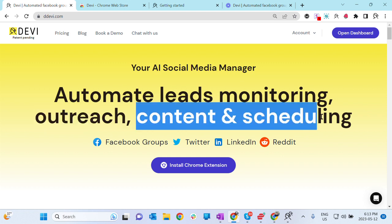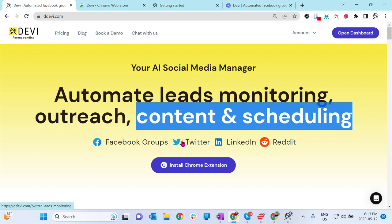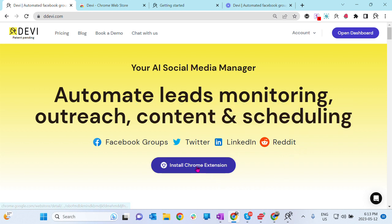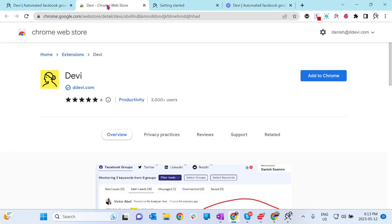Also create and schedule content. Currently Debbie works in Facebook groups, Twitter, LinkedIn, Reddit, and we are adding more platforms. So let's get started. Simply install Debbie, click on this button. It will take you to the Chrome Web Store.